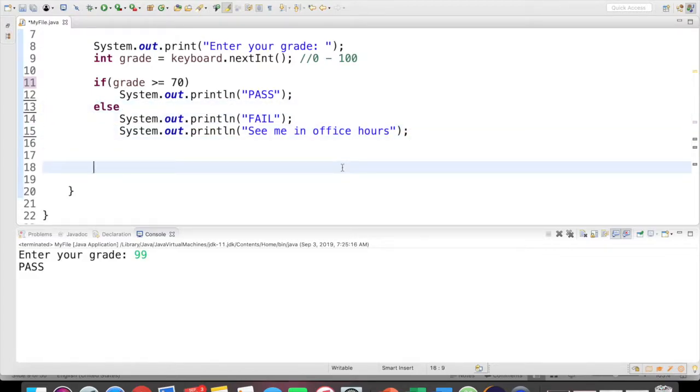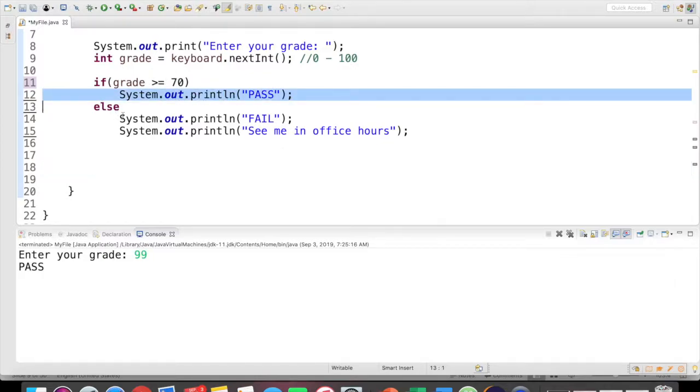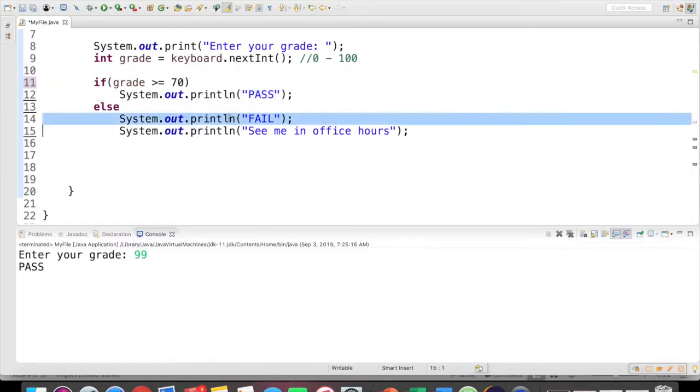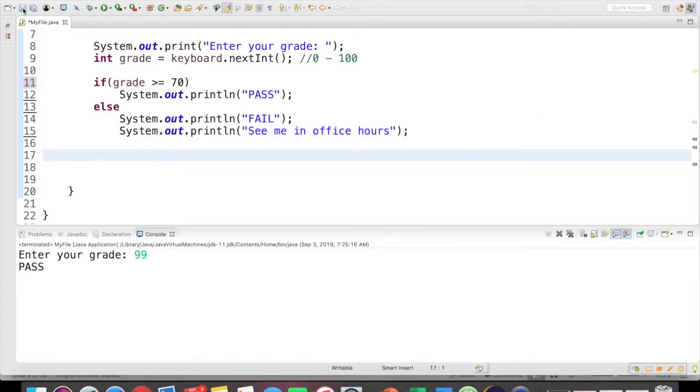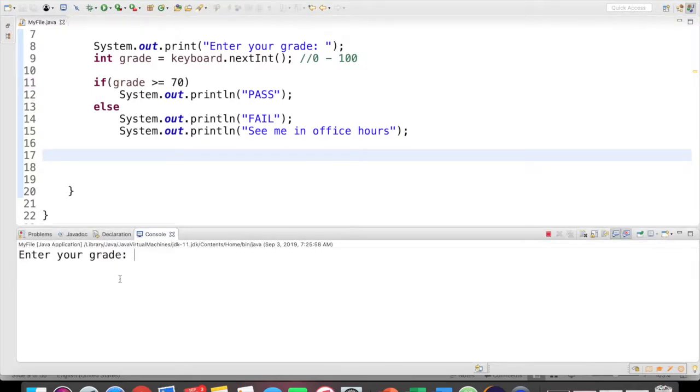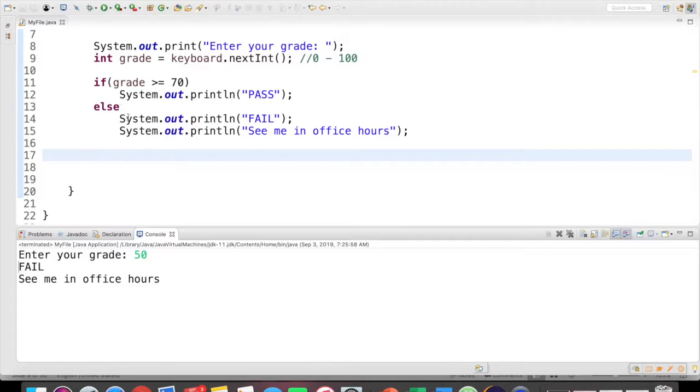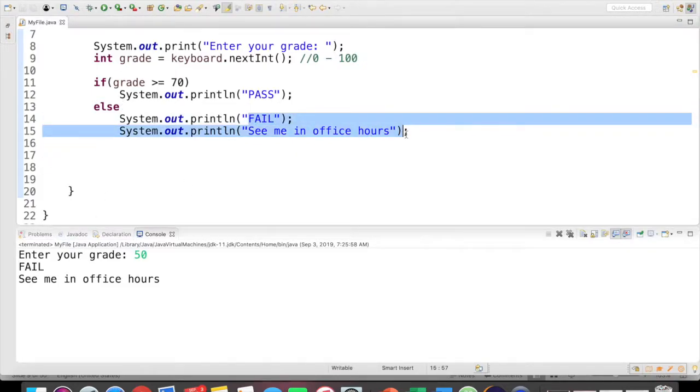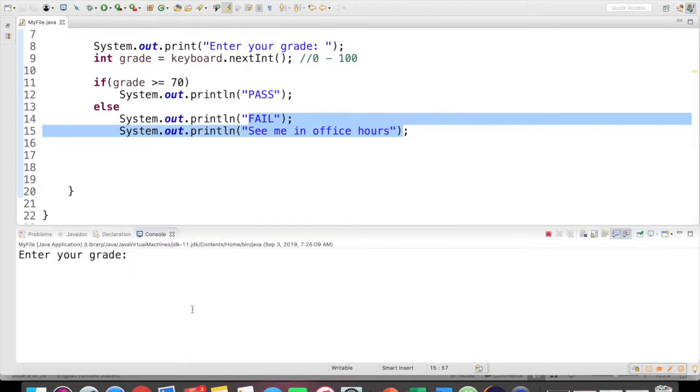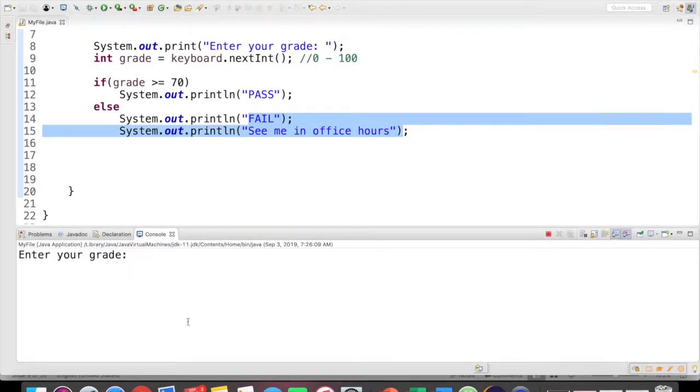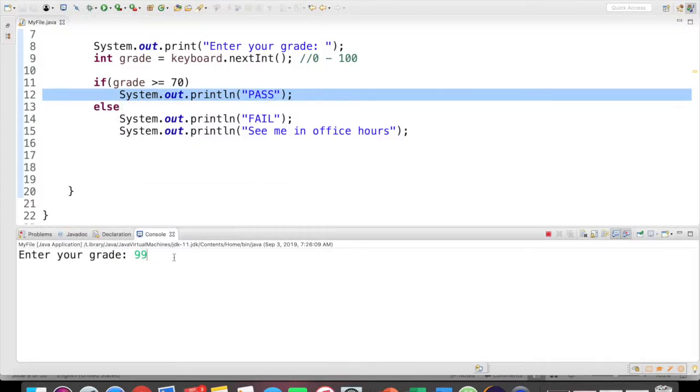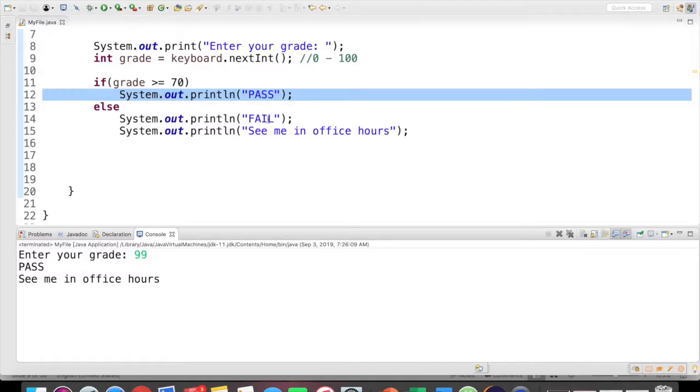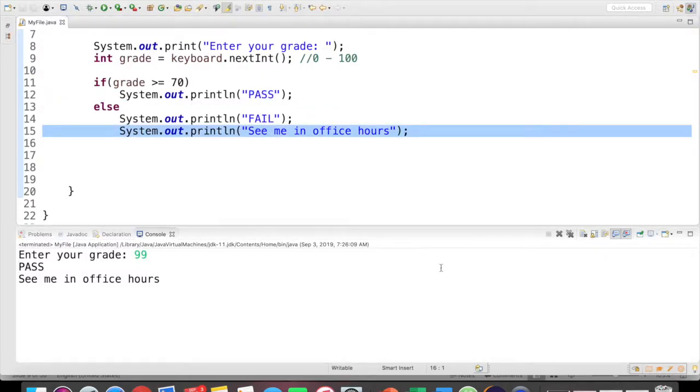So now all I've done is remove the curly braces. So if grade is greater or equal to 70, print pass else, we want to print out fail and see me in office hours. However, we removed the curly braces. So let's see how this works. If I run it with 50, we see both of these items print out. So it appears that it's working correct. But if we thoroughly test our code and run it with a passing grade, like 99, we should only see pass print out. But what happens is we see pass and see me in office hours print out.